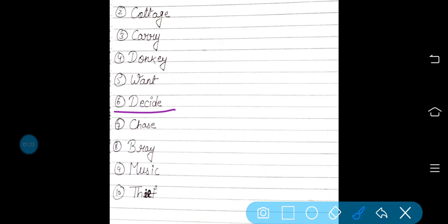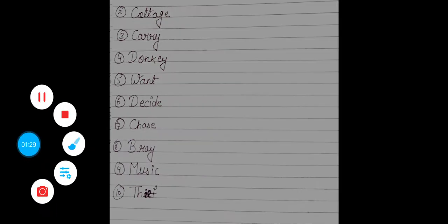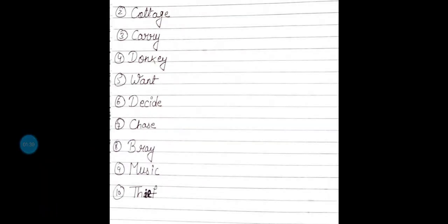Sixth number is decide. D-E-C-I-D-E, decide. Decide का मतलब होता है फैसला करना, किसी भी चीज़ को discuss करना, decide करना. Okay?